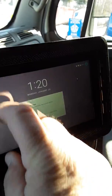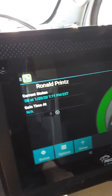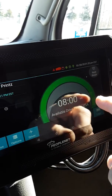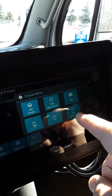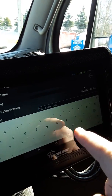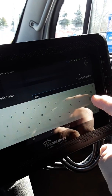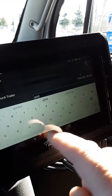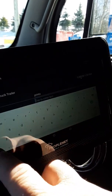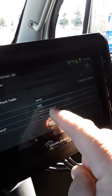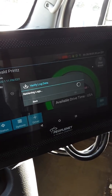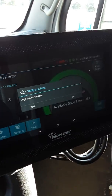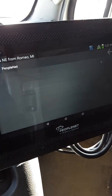Now we're going to log out of the PeopleNet unit. I'm currently on sleeper berth so I can't go to rest break from sleeper berth — I'm just going to sign out. This is the end-of-day DVIR. Enter tractor, no trailer today, no defects, done. It's retrieving the logs, it's going to say the logs are up to date. Touch the OK button and then you're logged out — it takes you back to the login screen.